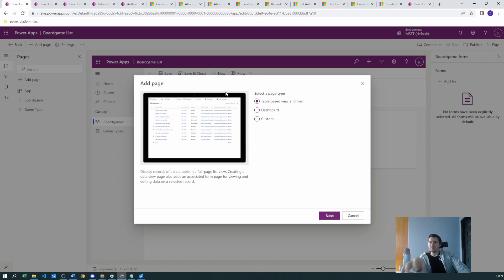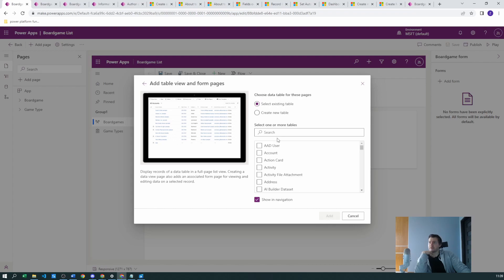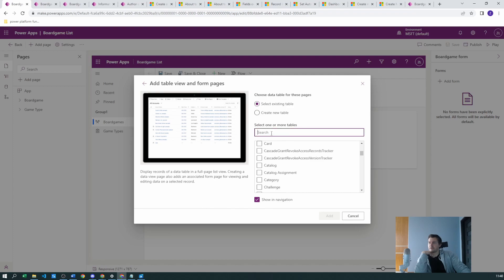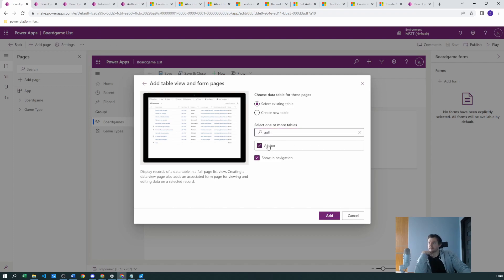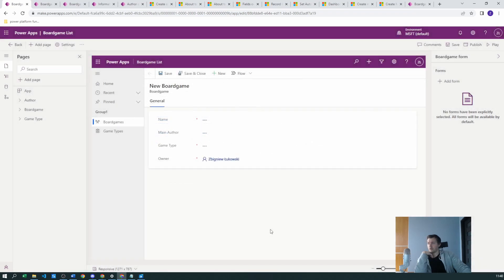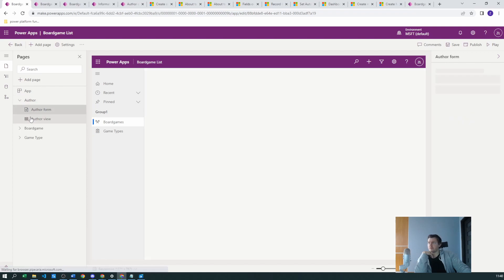The third problem is that the author table is not inside our application — it needs to be added as a component. Let's go to the table-based view, find the author table, and add it. Showing in navigation is not needed because this is just a lookup field.